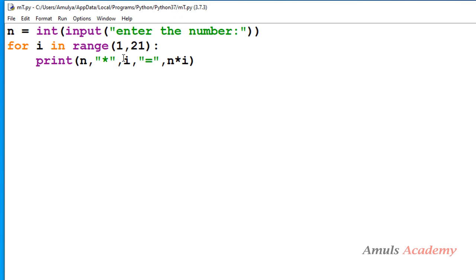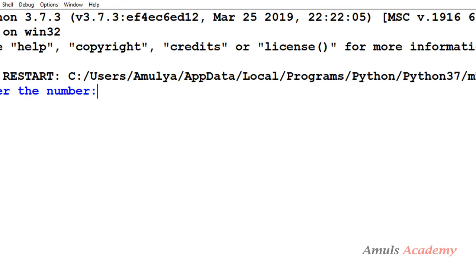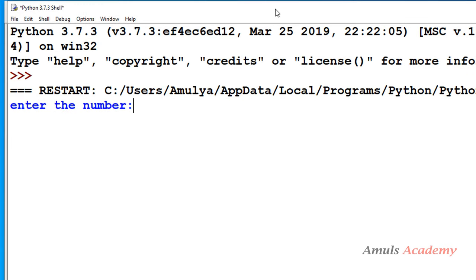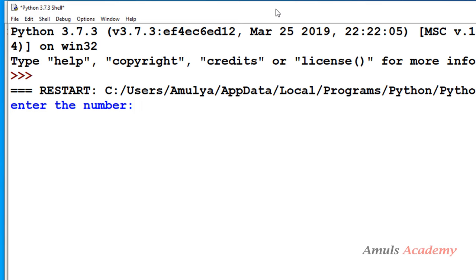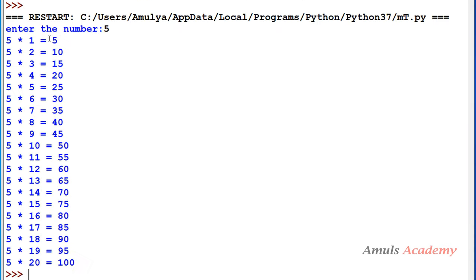Now if I save this and run this, enter the number. I want the multiplication table of 5 so I will enter 5.